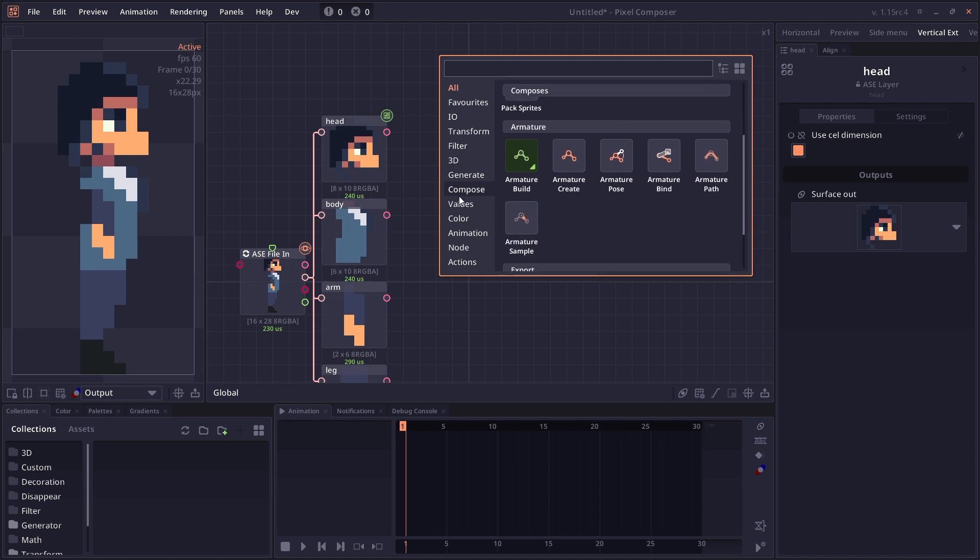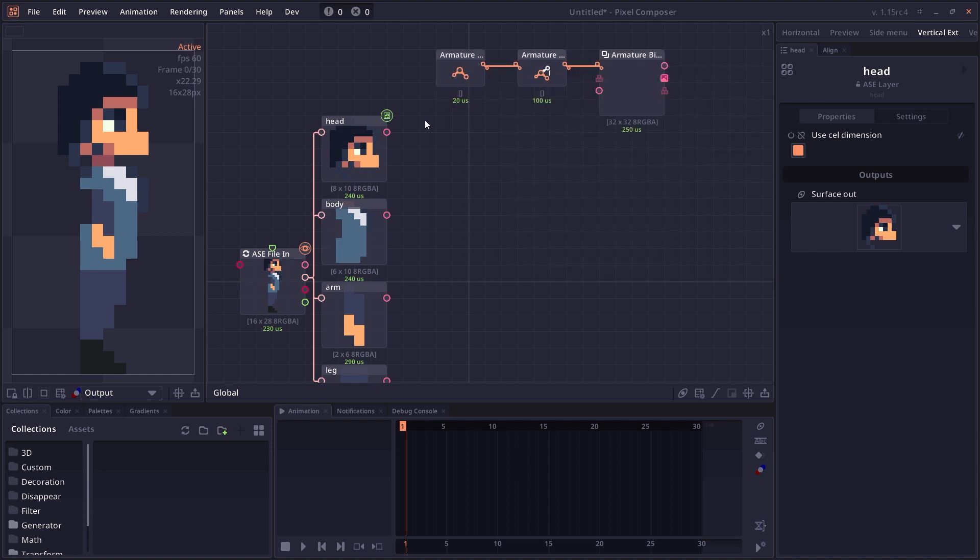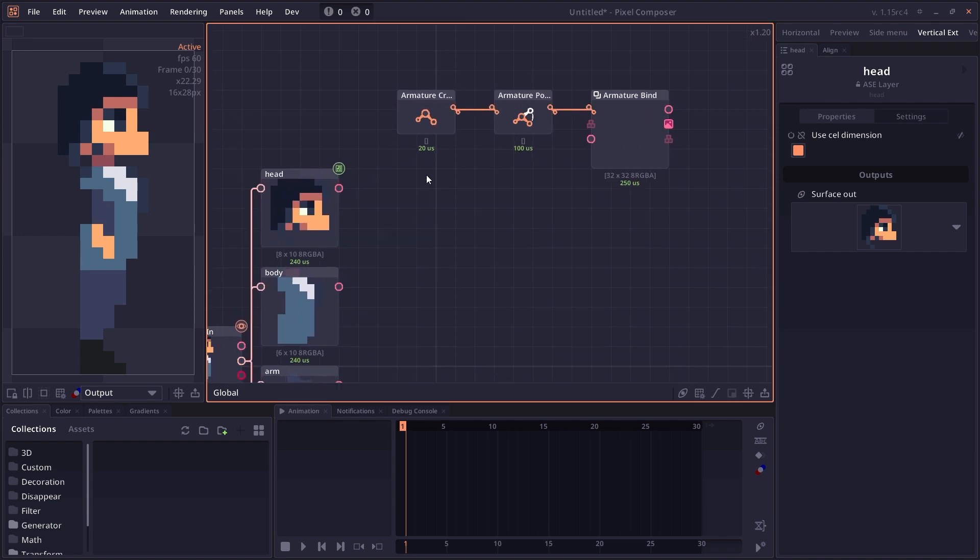When you go to compose category in Armature group, you will see the nodes related to Armature. The simplest way to begin using Armature is to use node action, which is a new feature. Clicking on it will build and set up all the nodes required.